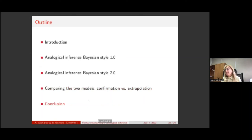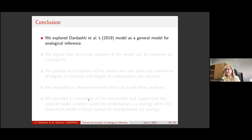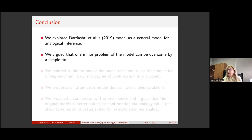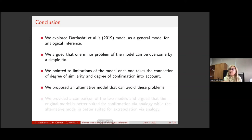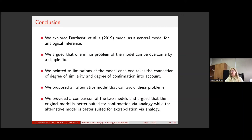To wrap up: we explored the Dasgupta et al. model as a general model for analogical inference. We argued that one minor problem can be overcome by a simple fix — the two-star replacement. We pointed to limitations of the model once one takes into account the connection between degree of similarity and degree of confirmation. We proposed an alternative model that can avoid these problems. And finally, we compared the two models and argued that they are suited for different contexts of analogy: confirmation by analogy and extrapolation by analogy. Thank you.